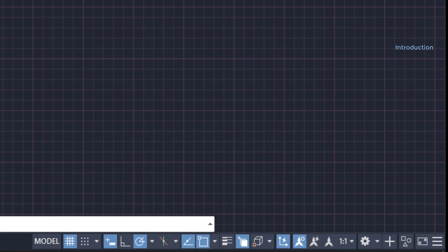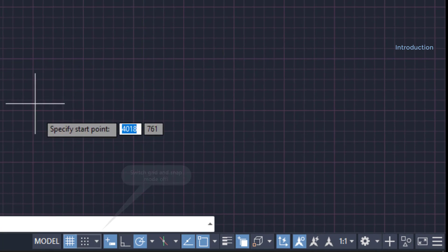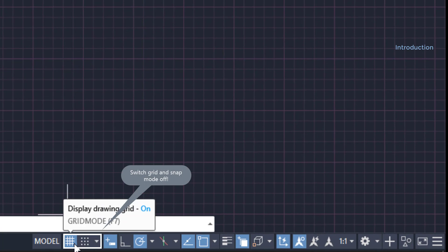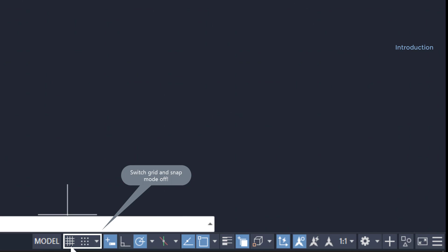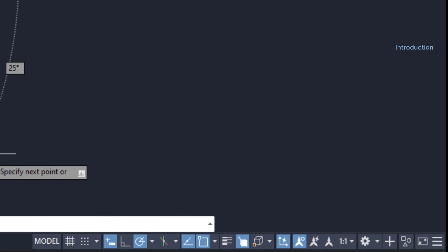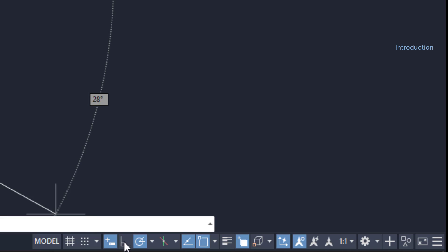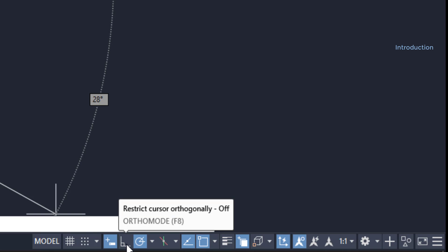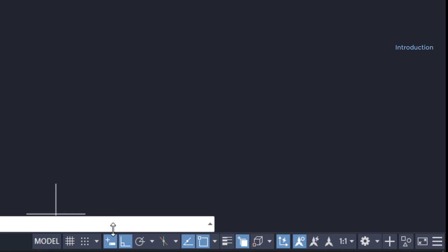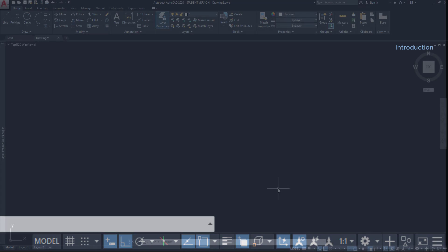Then, on the status bar, we are not going to use the grid and snap modes for now, so we just turn them off. I turn on the ortho mode to draw horizontal and vertical lines. And with that activated, it's going to be much faster to draw. You will see, as in this project, almost everything is horizontal and vertical. Along with that, we need the object snap turn on.